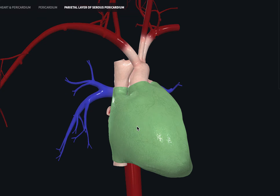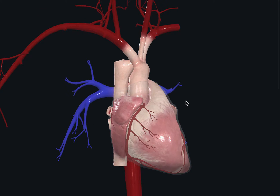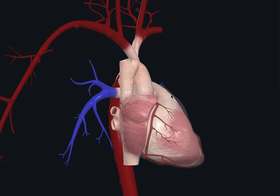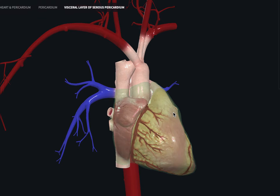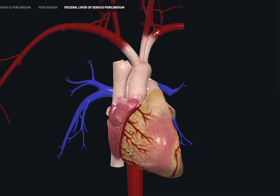The parietal layer of the serous pericardium is supplied and innervated by the vagus nerve. When you rotate the heart, you can see a transparent sac — this is the innermost layer completely covering the heart. On a 3D model it is very well seen, but in a real gross specimen it is very hard to see. This layer is also supplied by parasympathetic fibers from the vagus nerve.